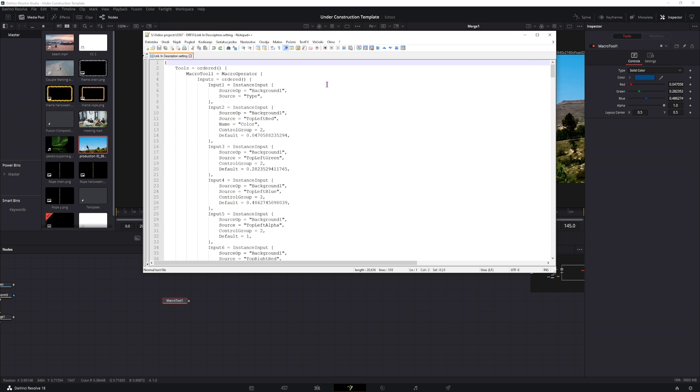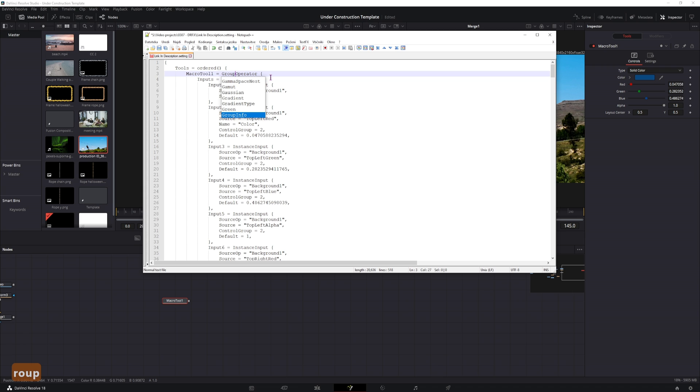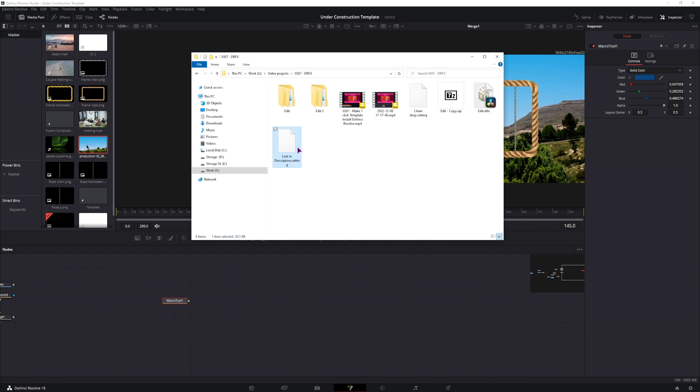But what you can do is change the first line where you see macro operator, replace the macro with group, save it and now when I put this template in,